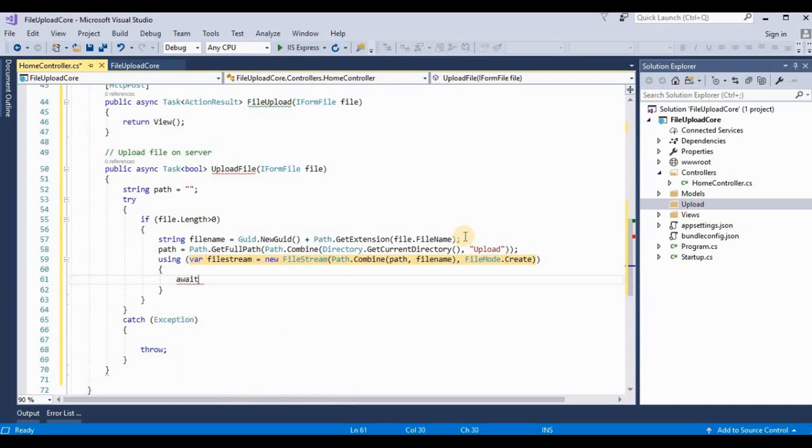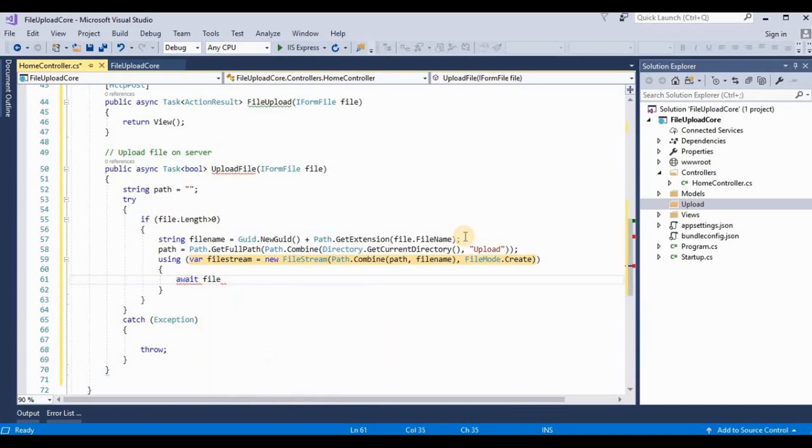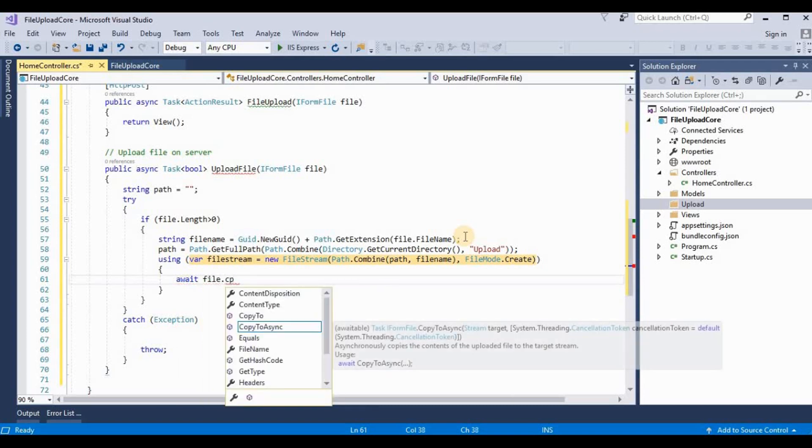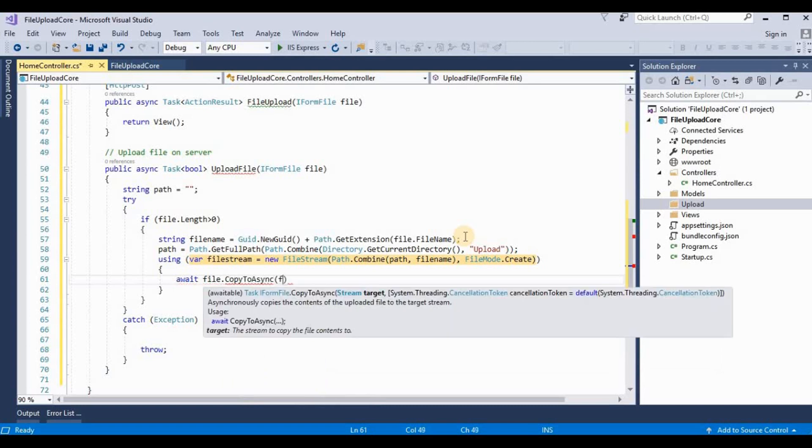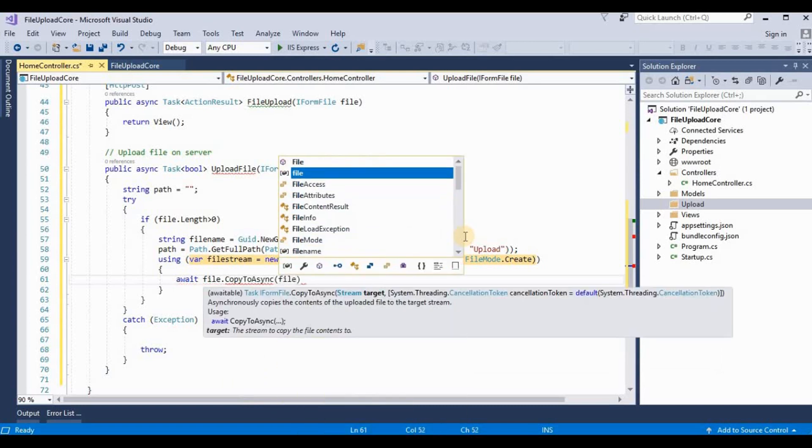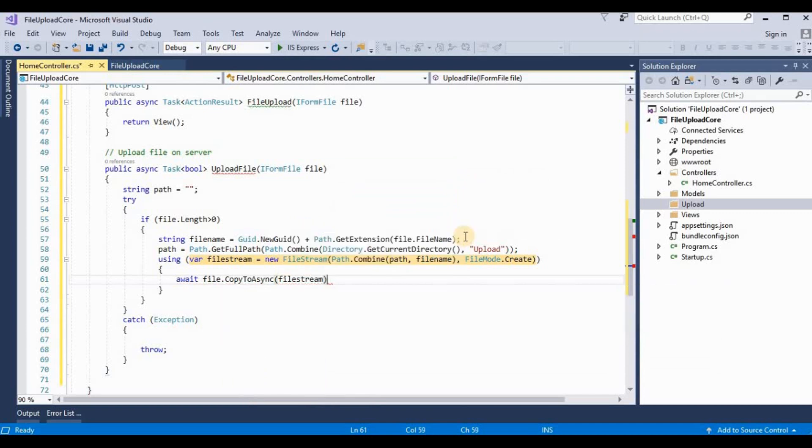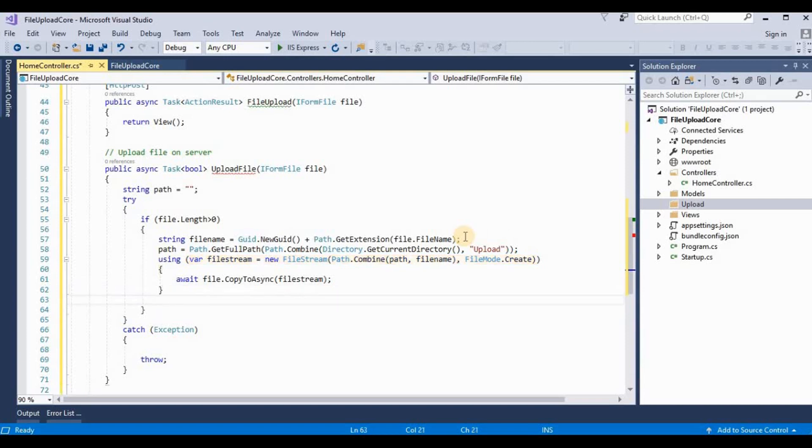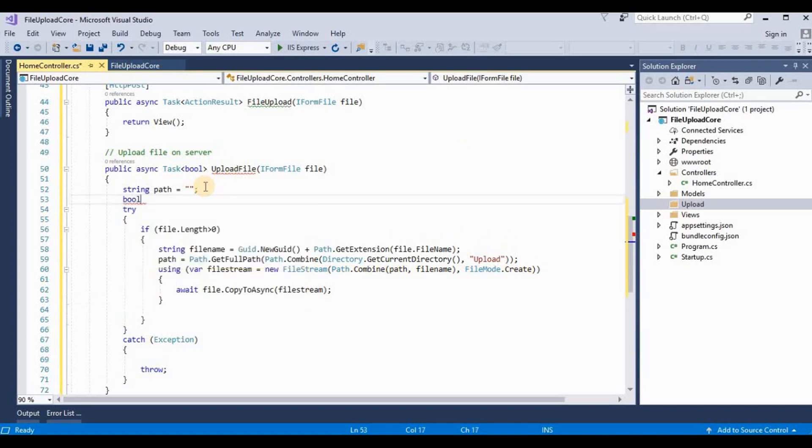Here we use await file.CopyToAsync and here we pass the filestream.